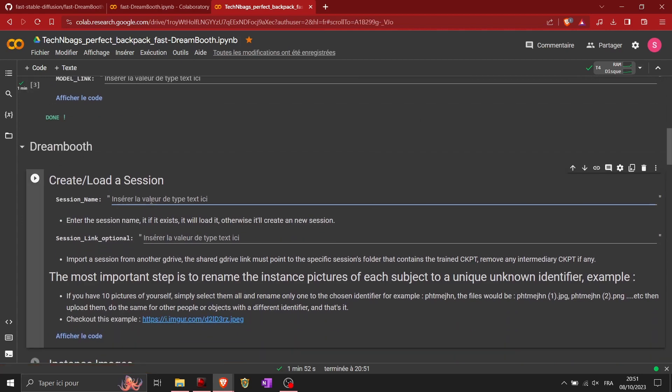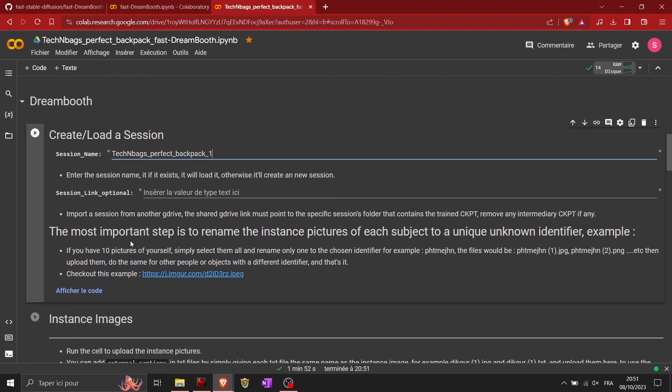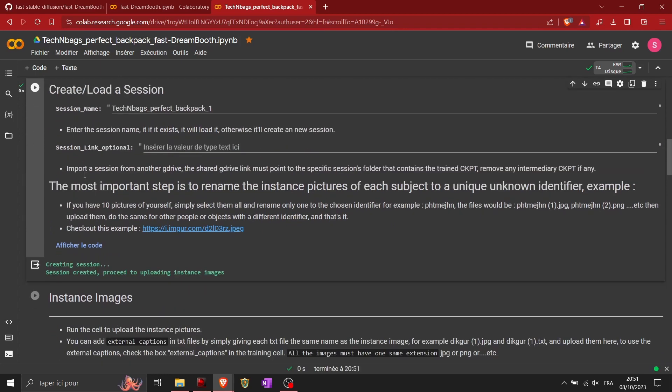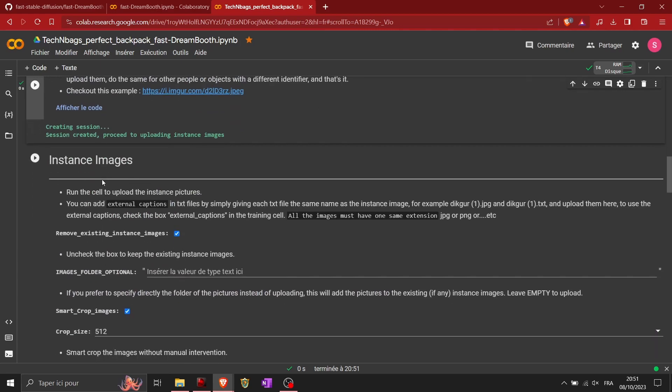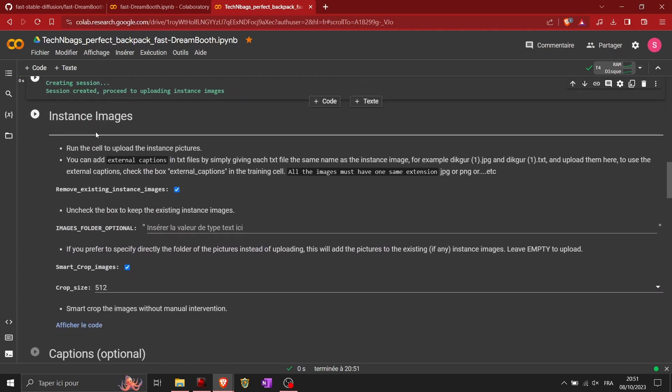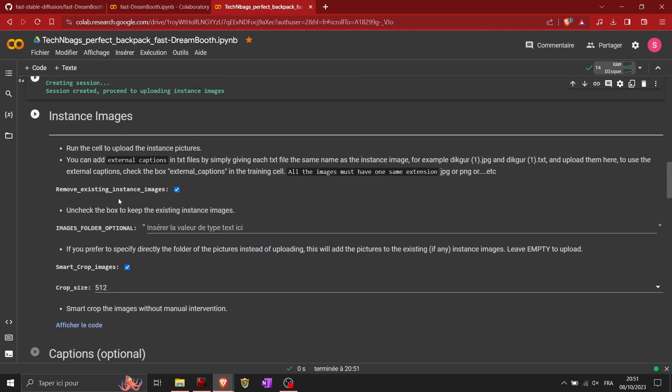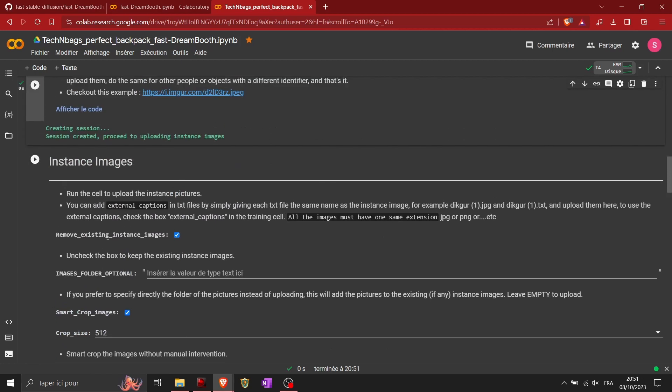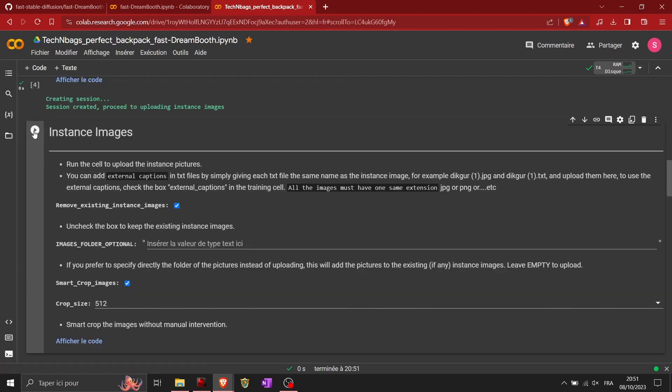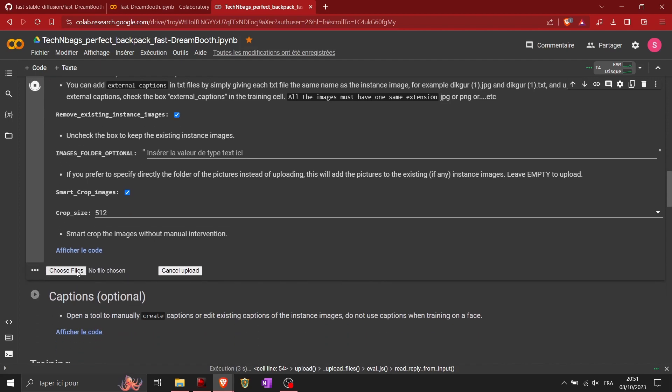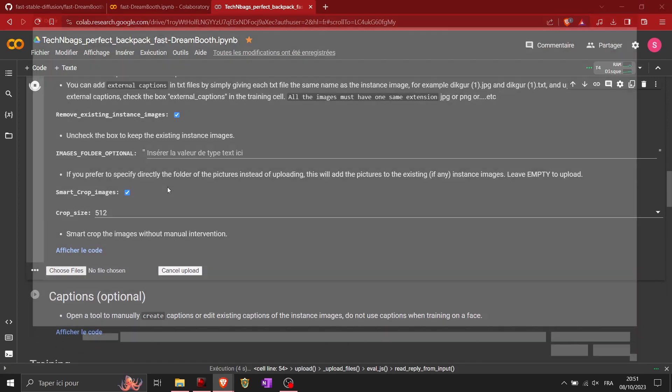Then you go to Dreambooth. You will create or load a session. If you already created an AI, you can reload it. If it's the first time, you just put a name of the AI and you will find it later. For me, TakenBags PerfectBackpack1. You create the session, this is really quick. Now it's created, you have the check mark. Then you need to download the images you want to train the AI with.